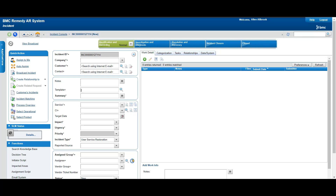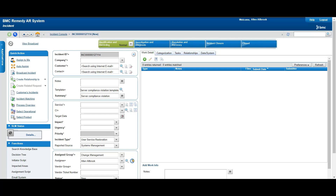Templates let you predefine information in a form or table, and when you want to use it, you can use it to create tickets and speed up the process of defining incidents or requests. For example, if I search something like 'server' here, with just three or four characters it gives me some options. I select one and you can see some of the fields are automatically populated — that is what a template does.